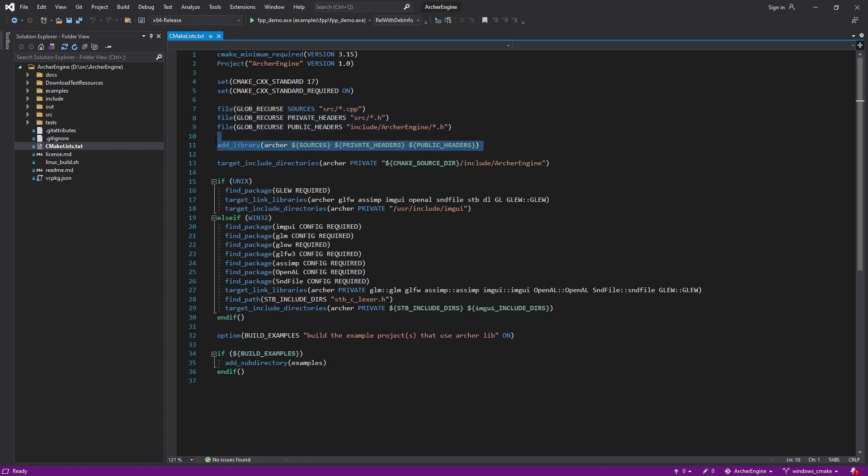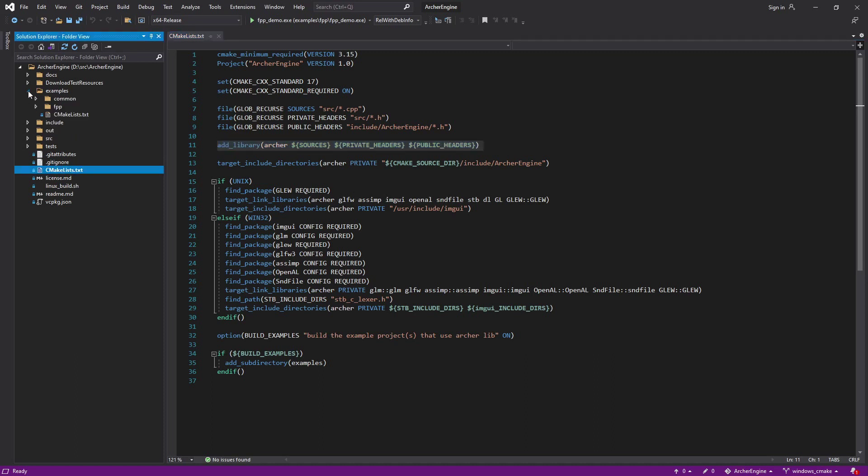But then we just add the library right there, and the example is that FPP. More examples to come. You're welcome to, anyone's welcome to hack on this. You want to add examples, fix the test. There's a lot of stuff to be done in case that isn't obvious, but you know, one thing at a time.